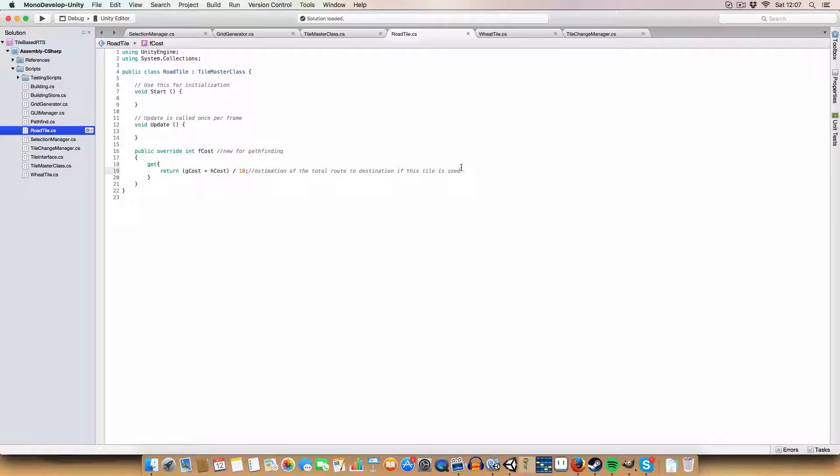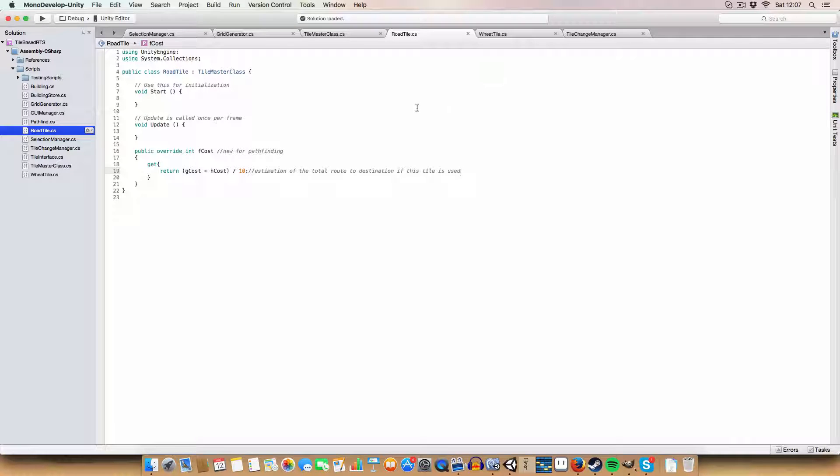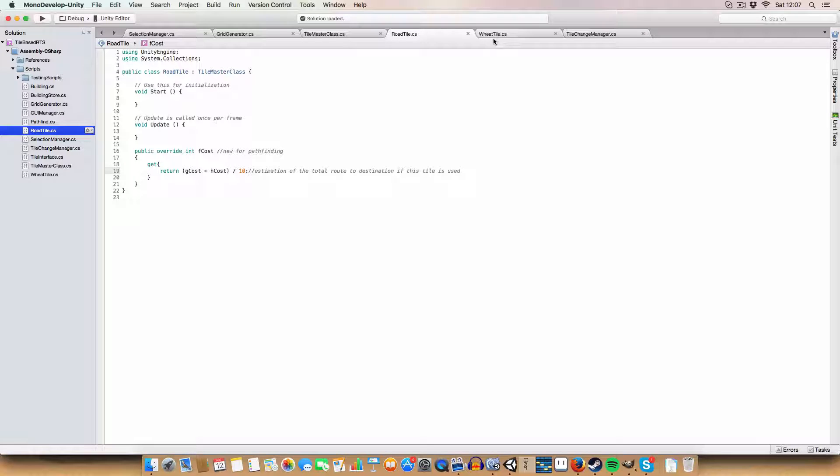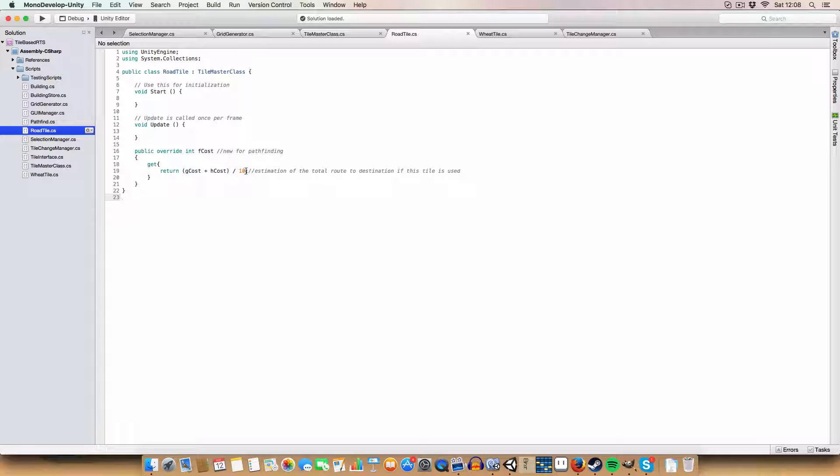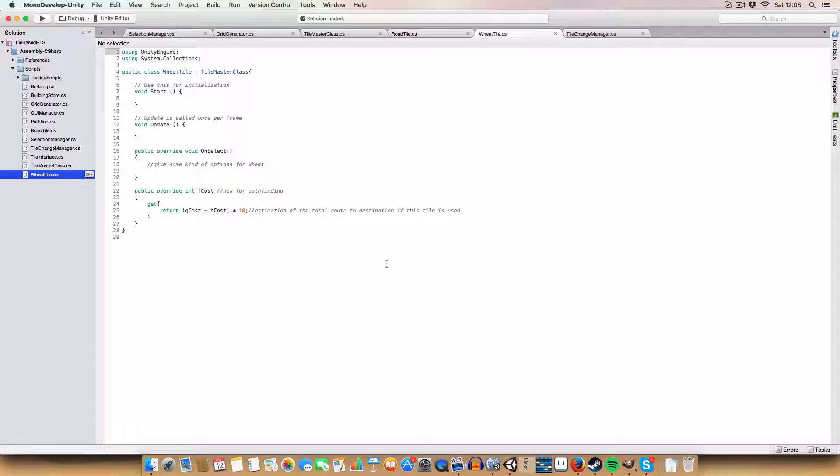But it doesn't mean they'll exclusively use the road tiles. If they have to use higher value tiles and can't use roads anymore, they will use them. It's more of a preference rather than saying they can only go on these tiles.